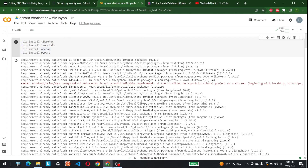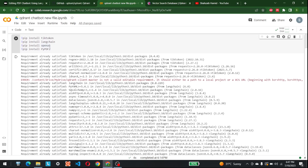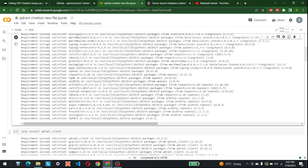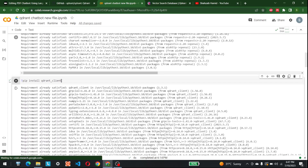Let's get into the libraries we need to install to run this chatbot with Qdrant. Open up your Colab and install these libraries: tiktoken, which is developed by OpenAI; LangChain; OpenAI; and PyPDF2 to read PDFs. I already have those installed. After that, you also need to install the Qdrant client by running pip install qdrant_client.